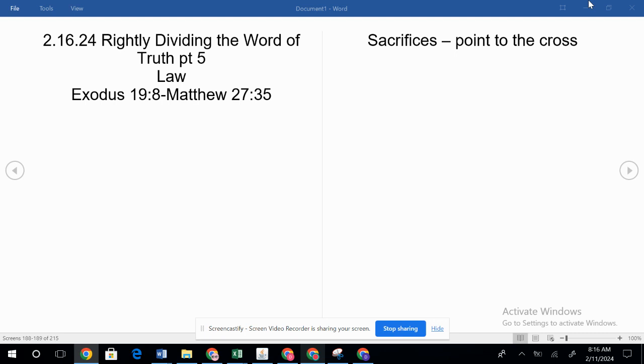Heavenly Father, we ask the blessing on the reading of your word. May your Holy Spirit be our guide today. In Jesus' name we pray. Amen.